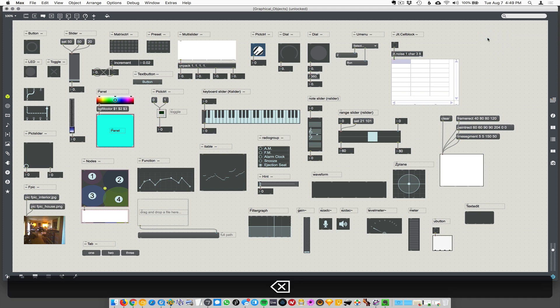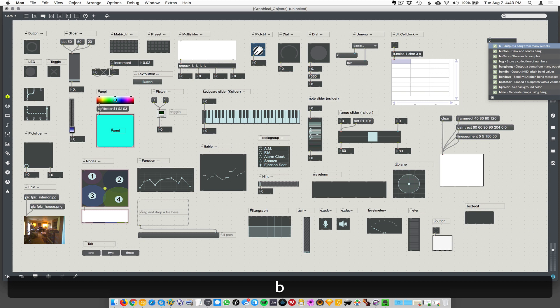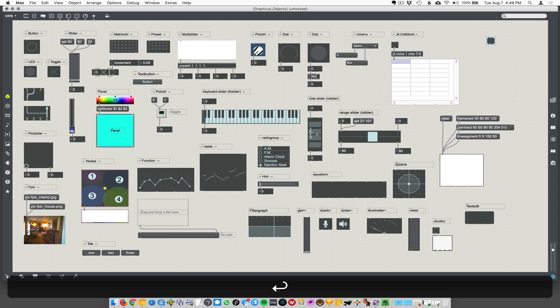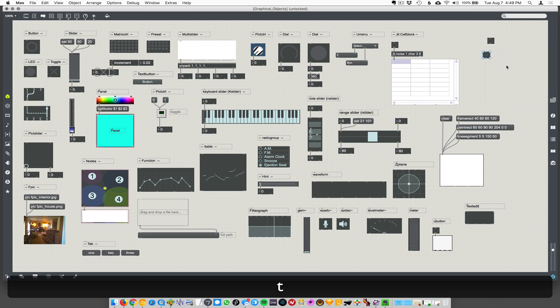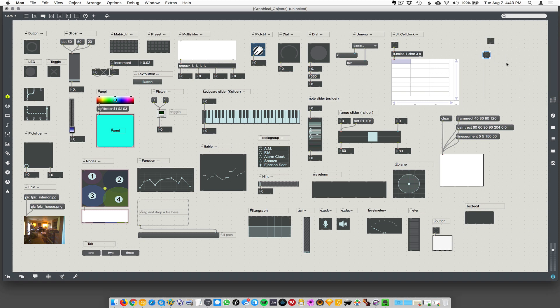But there are other objects. We've already gone through several. Button is one of them. Toggle is another one. These are instantiated as graphical UI elements.